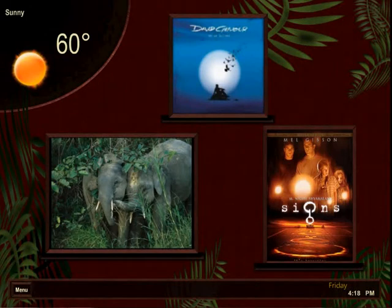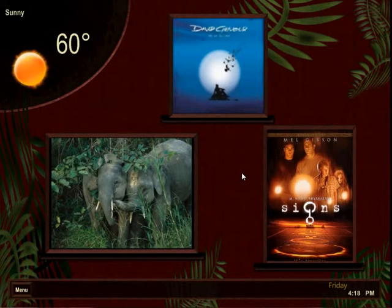Welcome to the media version of Kona. Kona is made up of weather, photos, music, and movies. As you can see, there are frames representing each on the home page. The associated cover art will change dynamically depending on your selections.